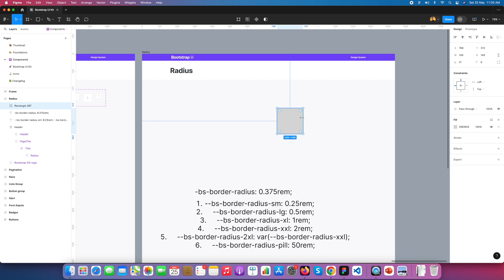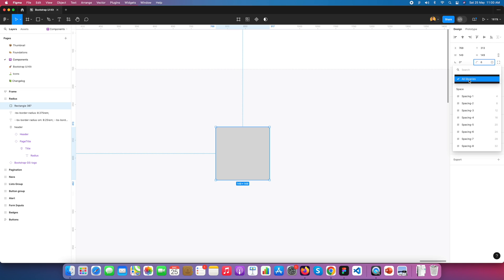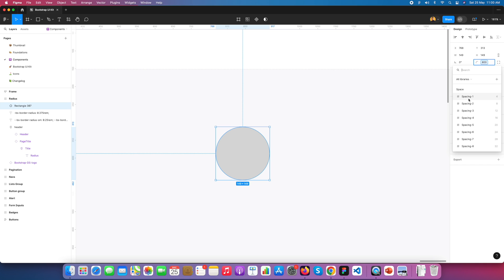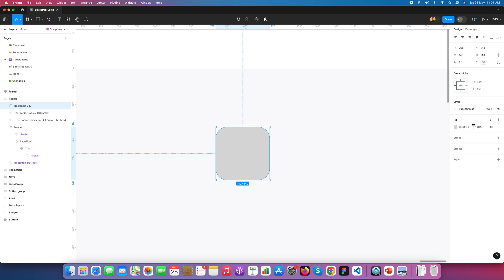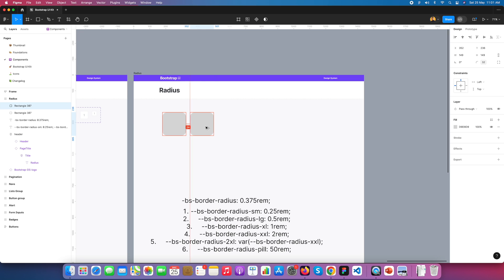I select the square and apply the variables. If you zoom in, go here and apply the variables — search 'radius' and you will find all the radius properties. If you select Pill it will apply the pill radius; if you select SM it will be 4-pixel radius; if you select 20 pixels it will go to 20 pixels; if you select 32 pixels it will apply 32-pixel radius. So here are the different radius properties you can use as required.